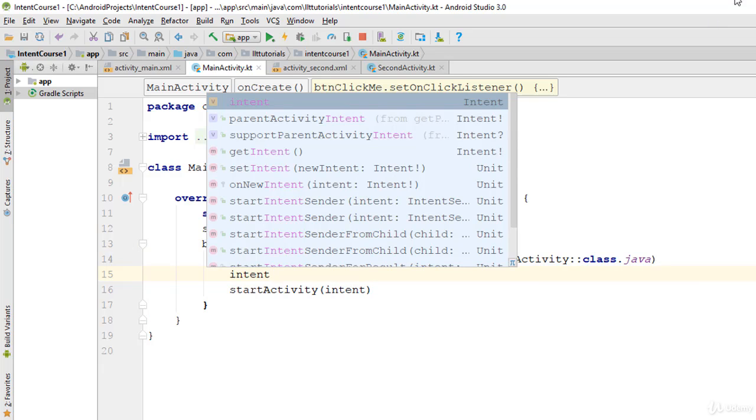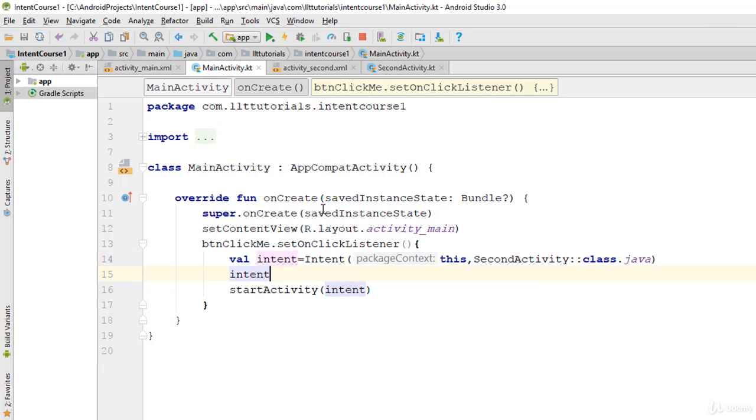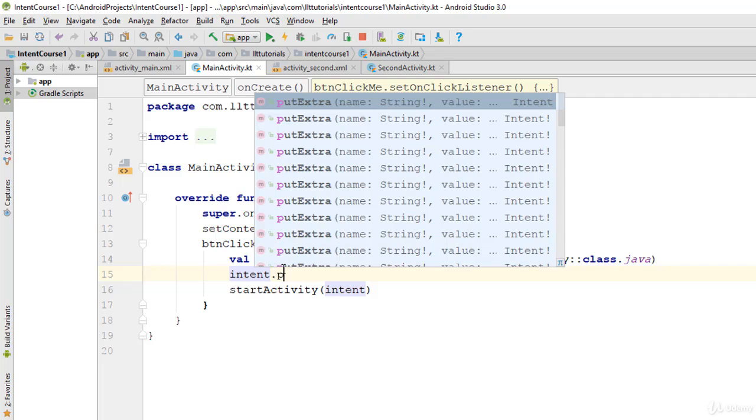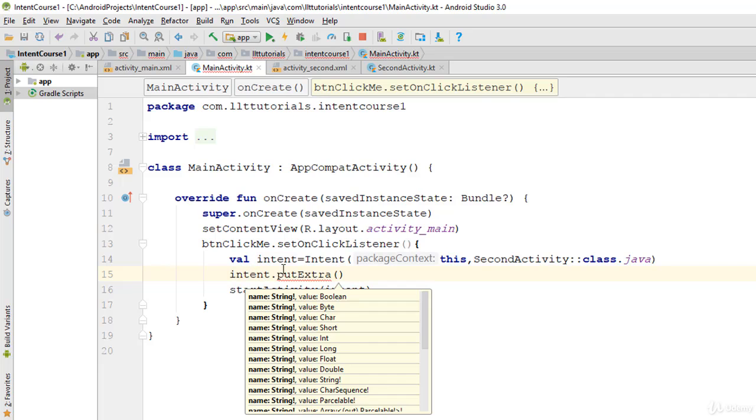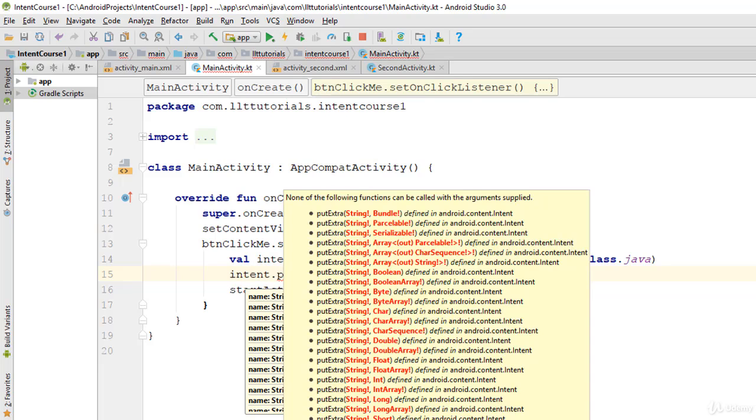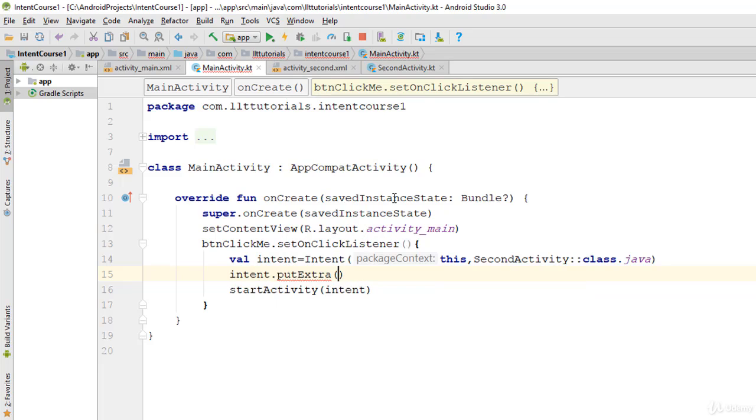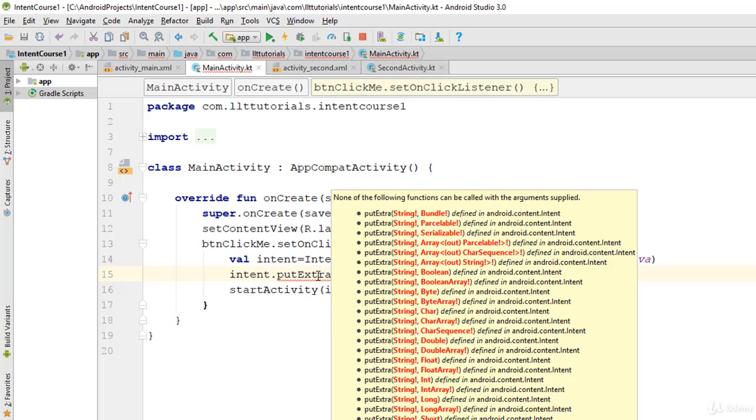The one we created in the previous video. Intent.putExtra basically means I want to add extra things with this Intent. What do you want to add? The first thing it asks is a string, and this string is basically a key.